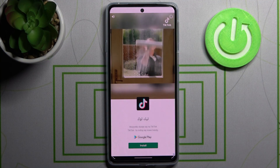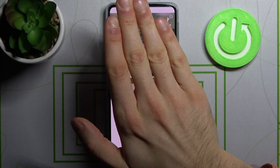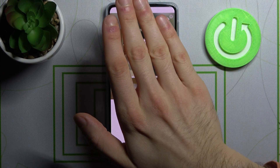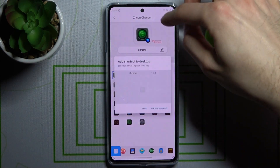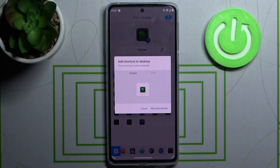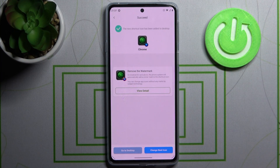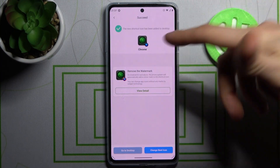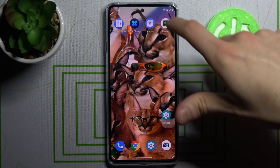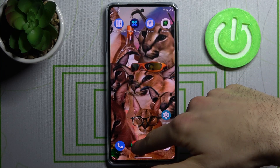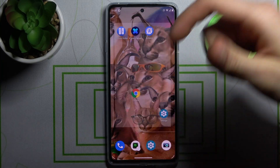Then you have to watch an ad, and as you can see, now I have my new icon for Chrome here.